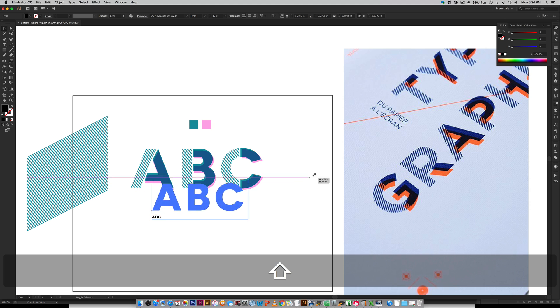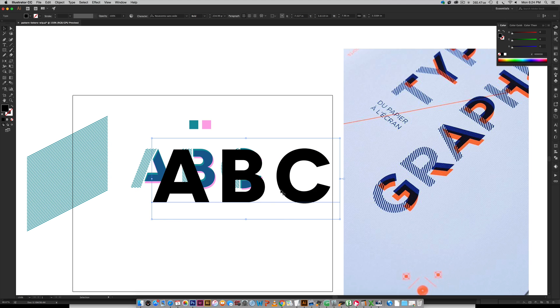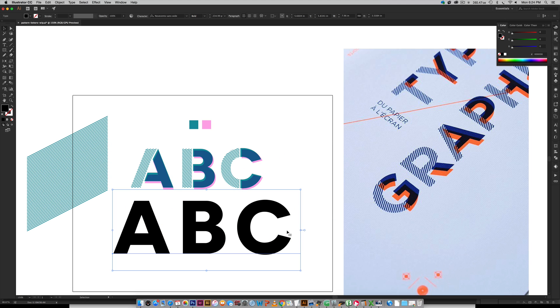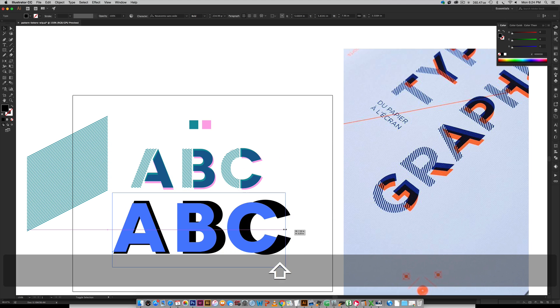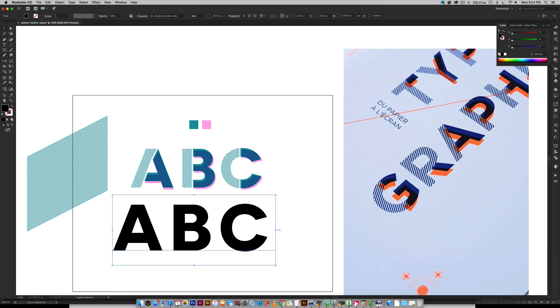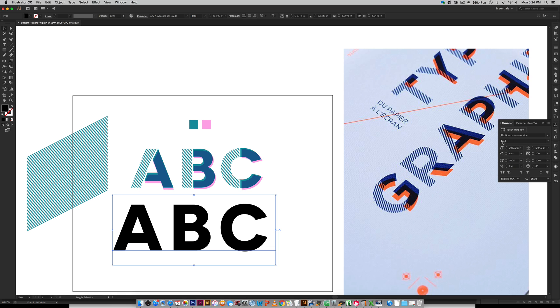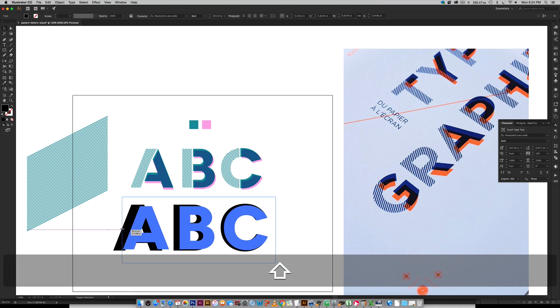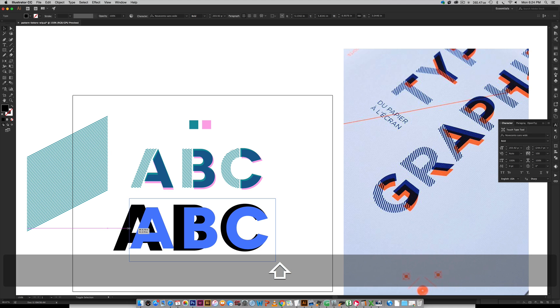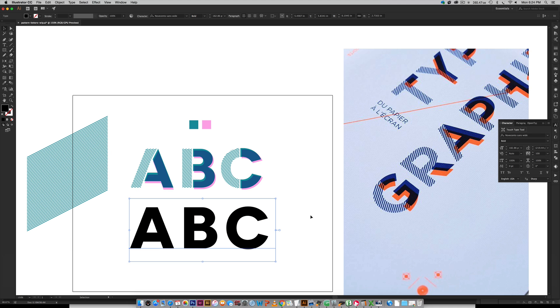The font I'm using for this example is called Nova Cento Wide Bold. Here it is right here. It's actually a free font so I will put a link in the video description so you can go over and pick that up and then you can follow right along.